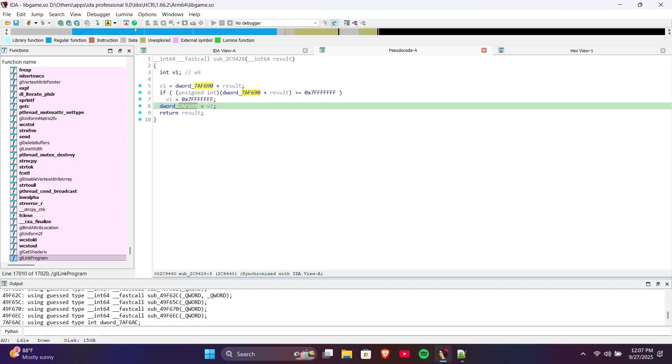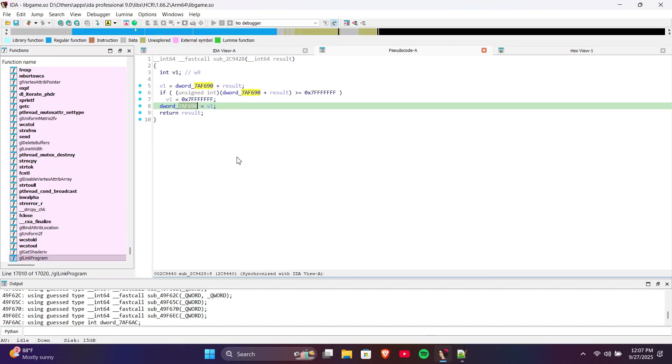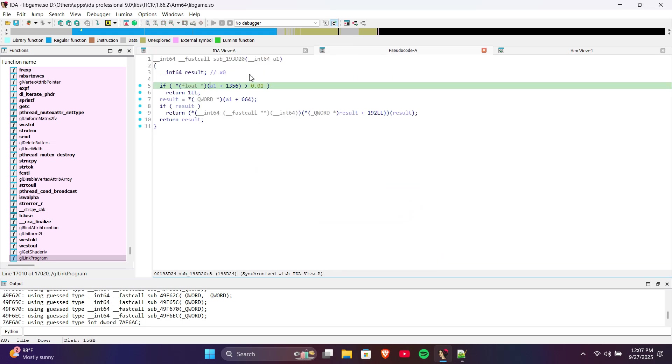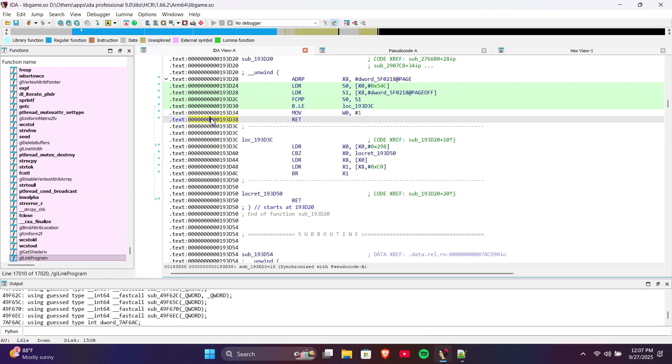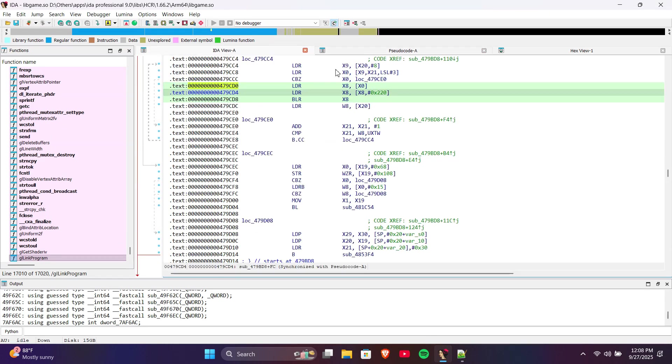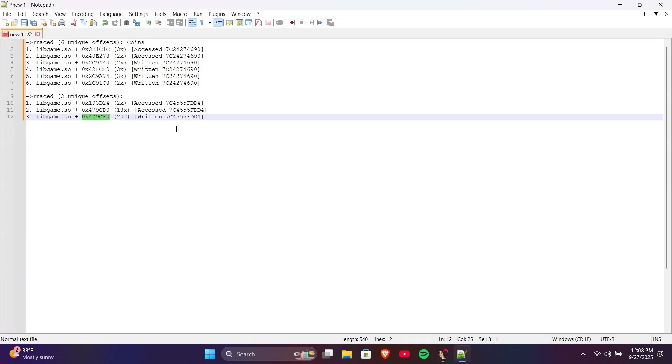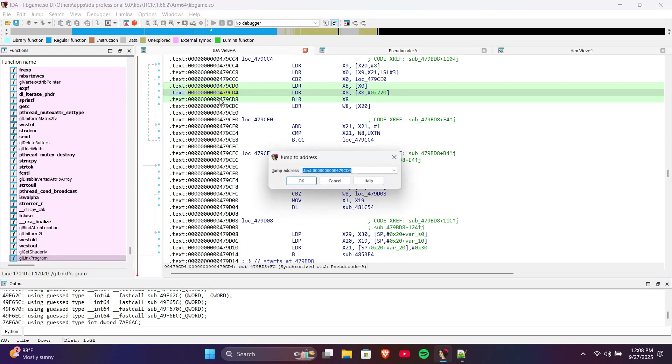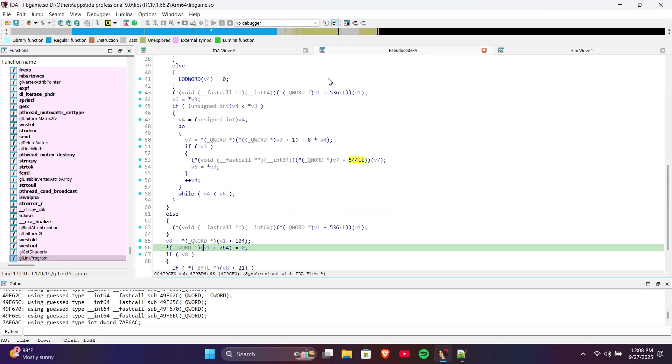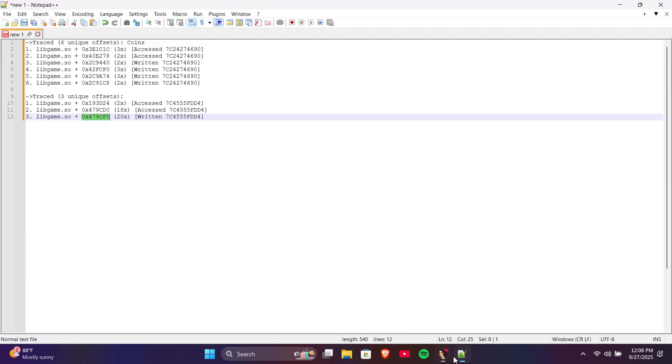Now we will mod Fuel. Same as before, we go to the Offset in IDA Pro and check which function is easy to understand. This one looks easy, but let's check the others too in case they are even easier. This one looks difficult, so let's skip it. The second and third offsets are from the same function, and it looks difficult, so we'll use the first offset.